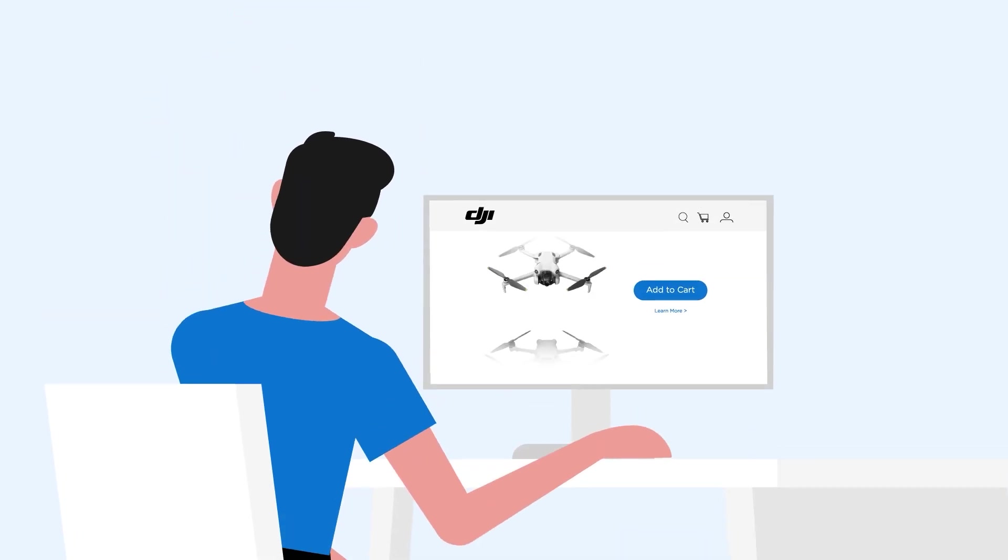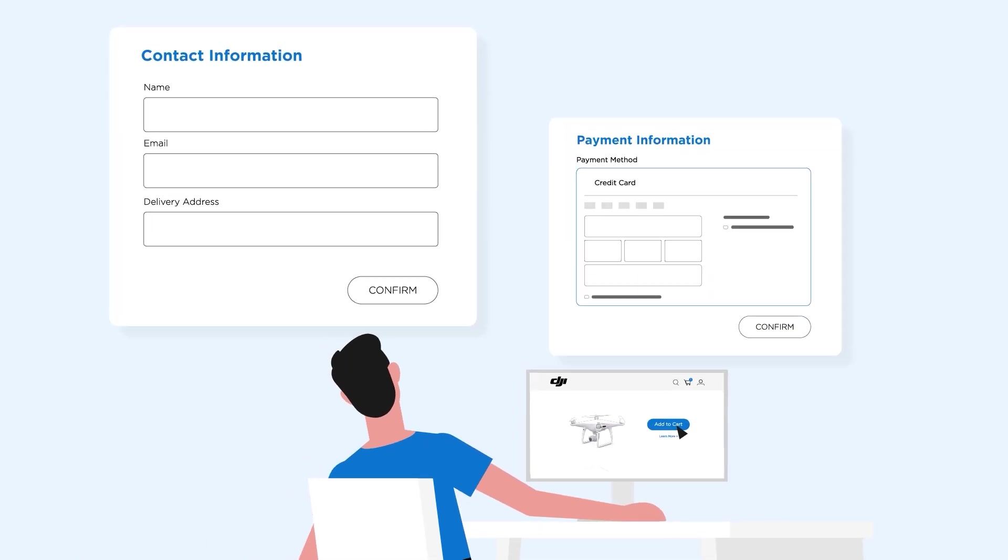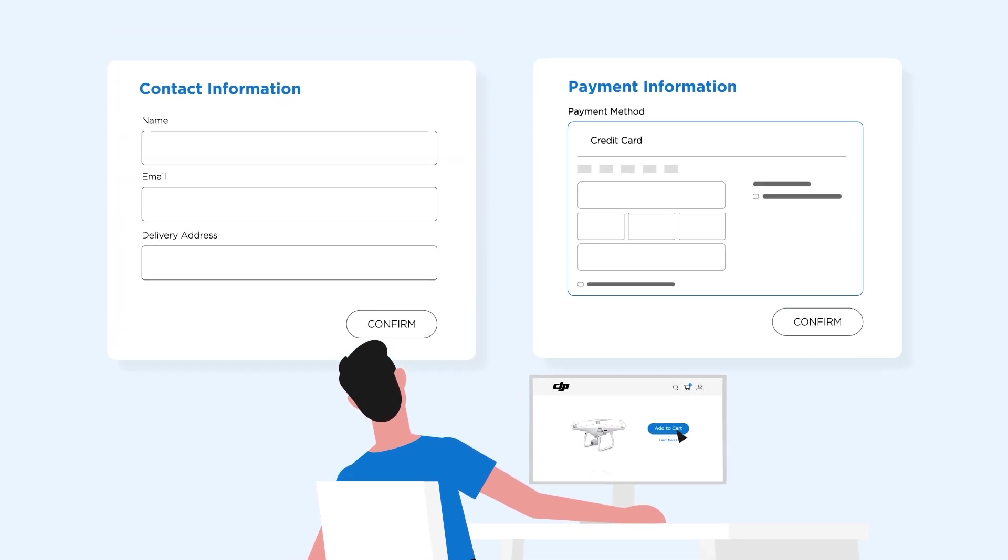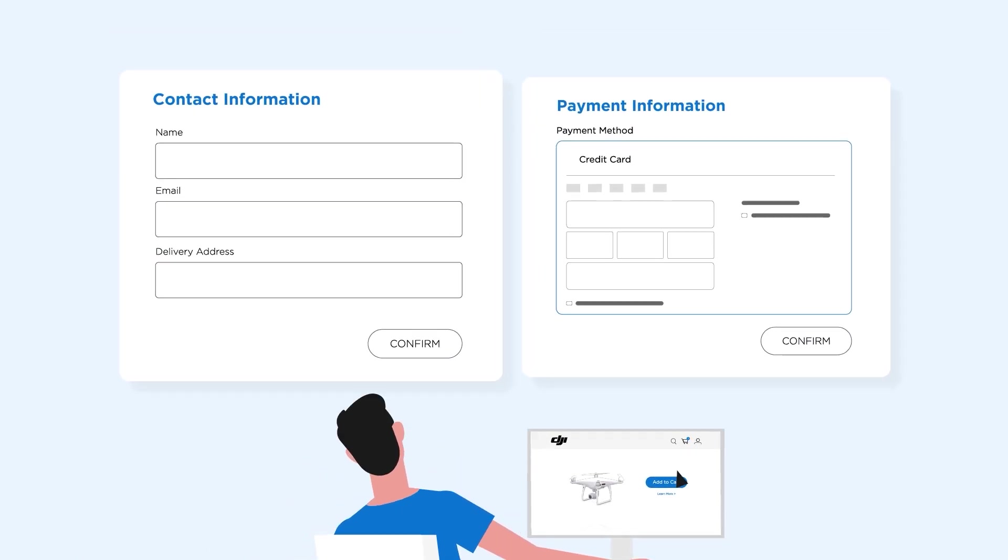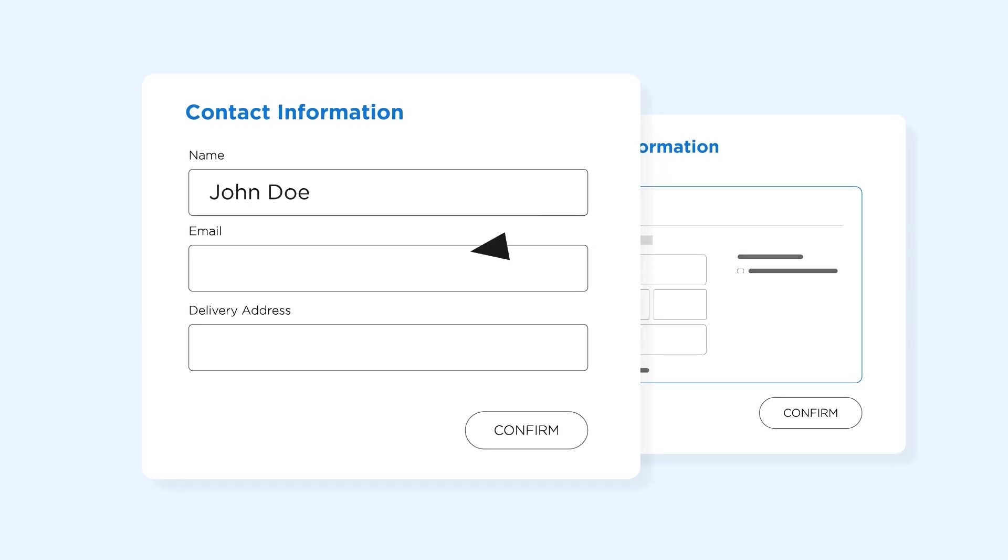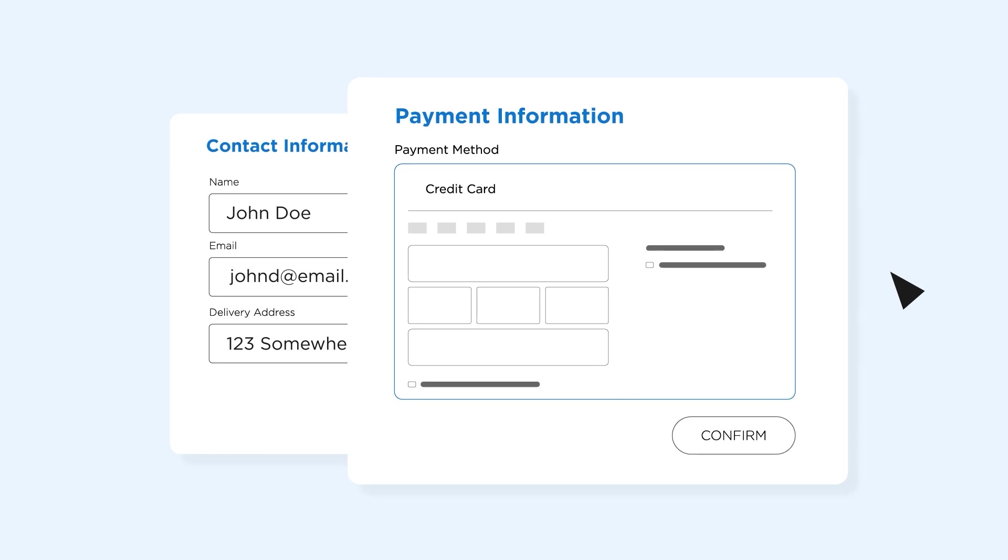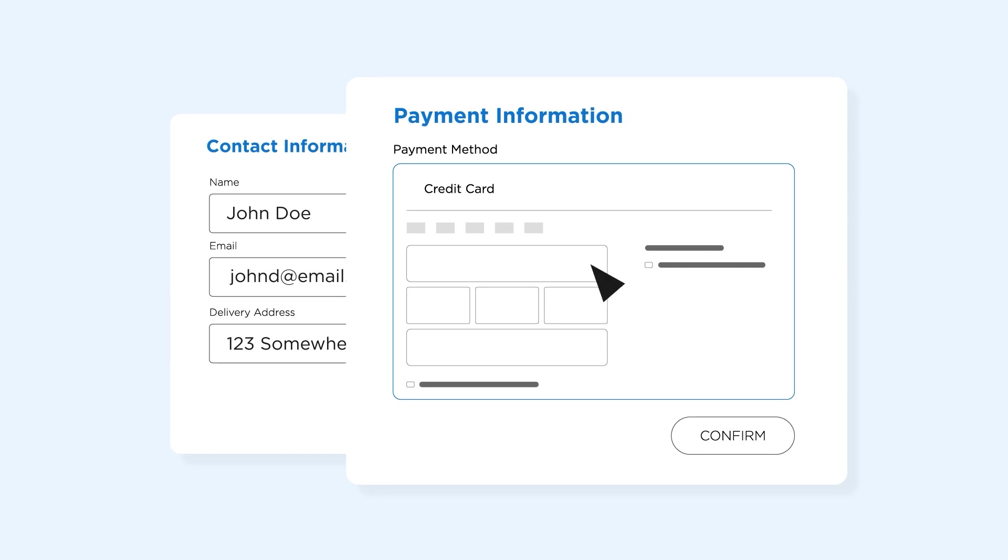When you purchase your DJI drone through our website or official store, we collect two types of data. First, your contact information, like your name, email address, and delivery address. Second, your payment information, such as the credit card number you used to complete the transaction.